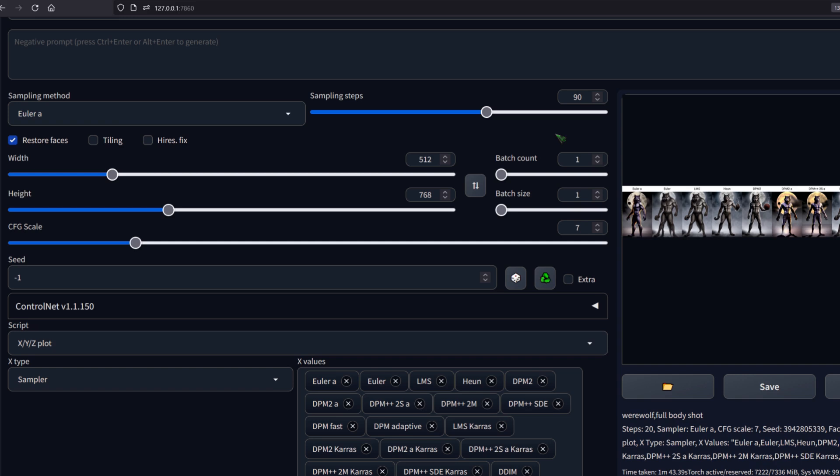Sampling step is the amount of pictures the algorithm looks at before rendering an image. If you're not satisfied with your results, cranking this up can be the solution, but doesn't have to be. But beware, it increases render time again. Let's see how our wolves look when we crank it up to 90.